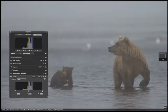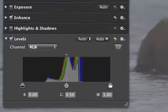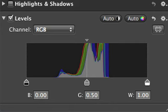The Levels adjustment lets you control the shadows, mid-tones, and highlights in an image. Here the histogram shows all of the tones in your image, from black to white.